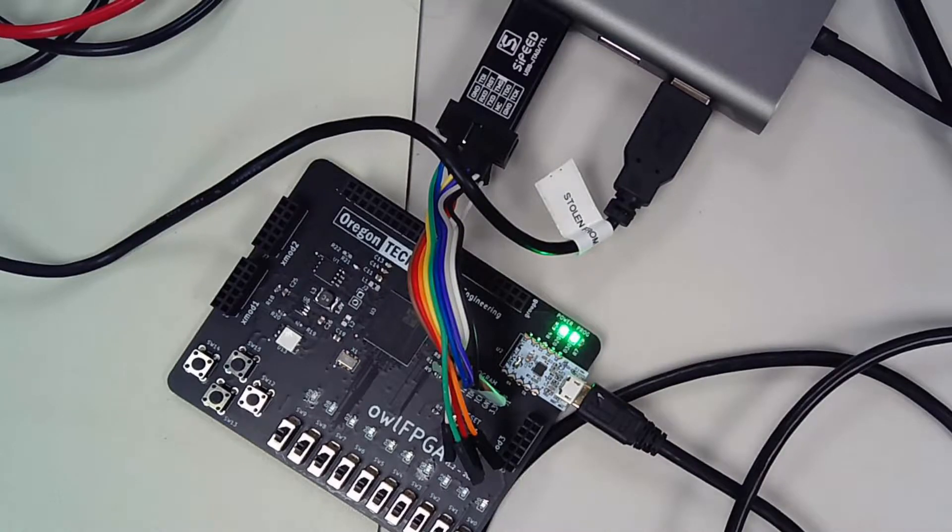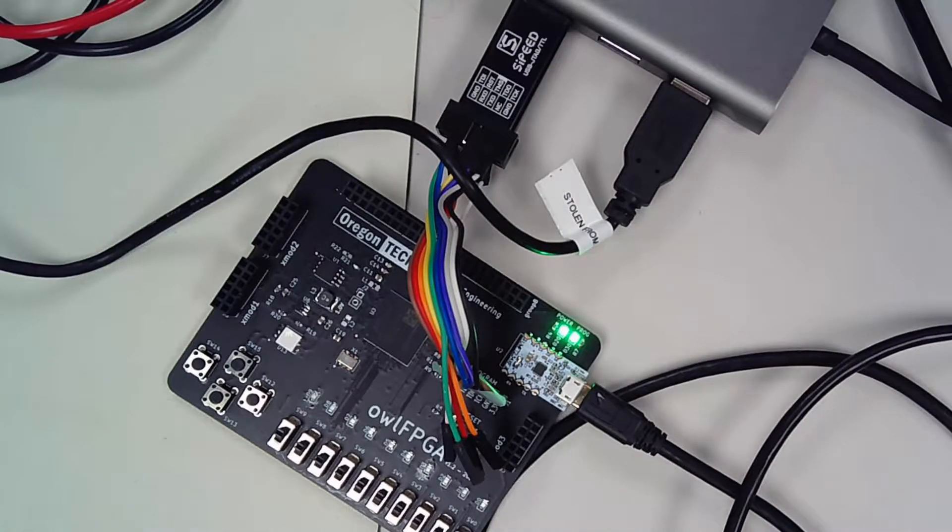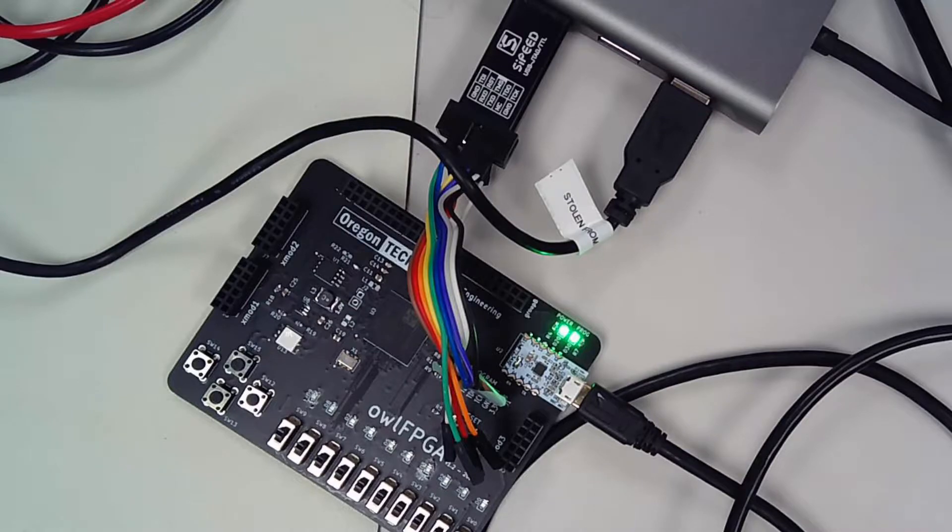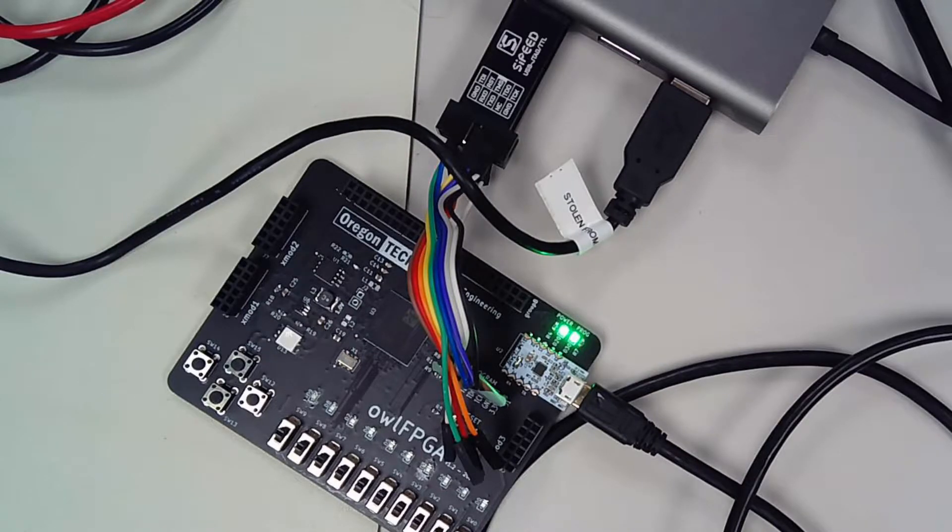Okay, so you built the board, we tested it, it works. Now we need to actually learn how to program it a little.